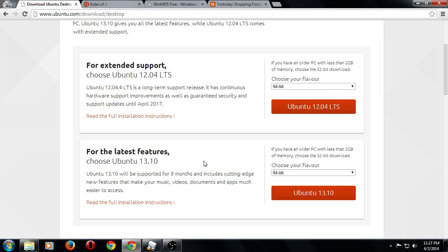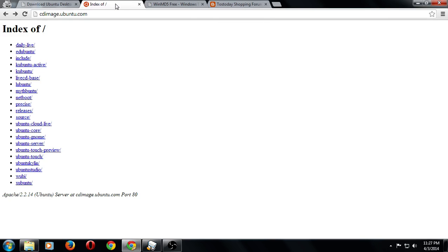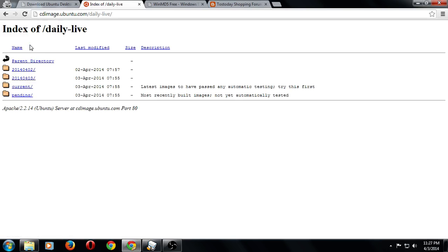There is one called 14.04 Trusty Tahr that is coming out at the end of this month. That would be the latest LTS release. To download that one for the purpose of this demonstration, you will need to go to cdimage.ubuntu.com. I will have the links below in the show notes.